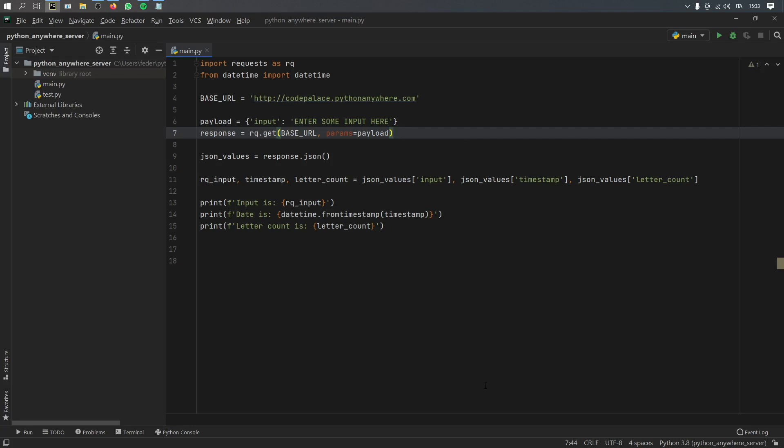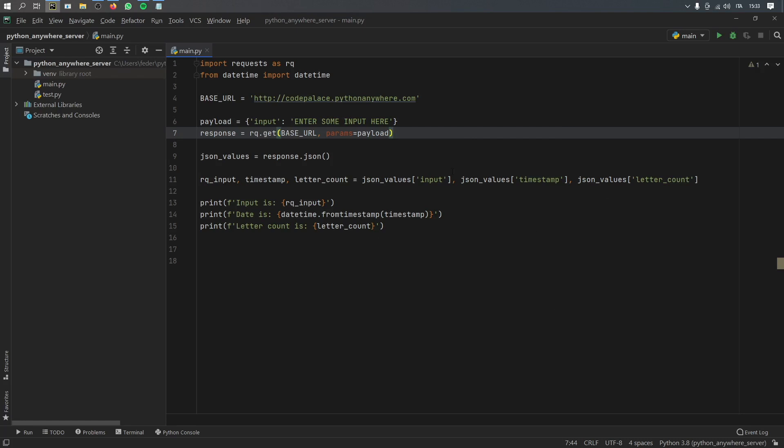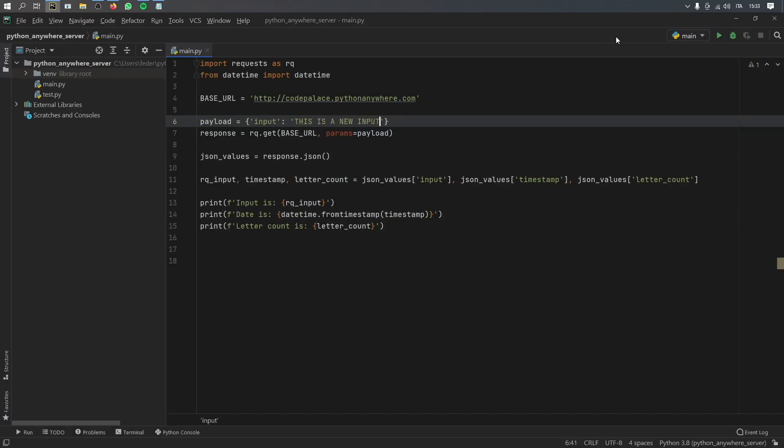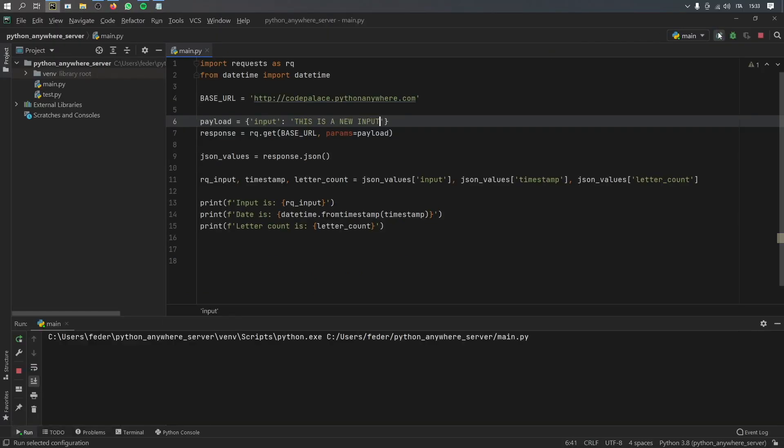And here's a small example of what we will be doing just to show you that you can get some JSON data or create an API. Right here, I have an input parameter. So if I enter something here, such as this is a new input, and we click on run,